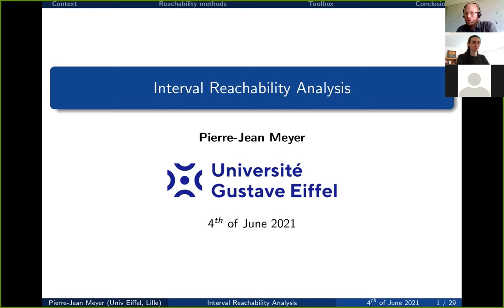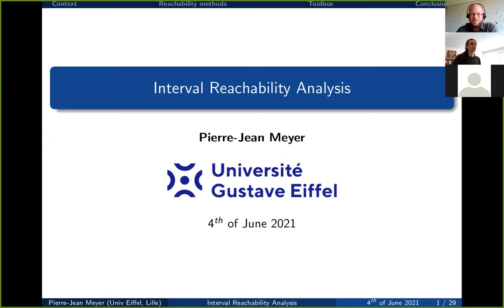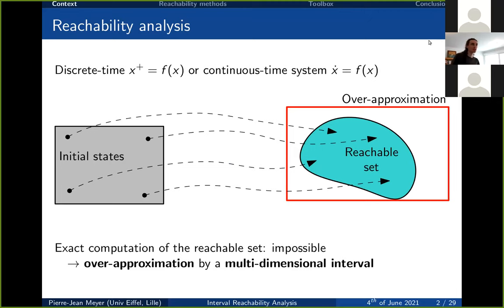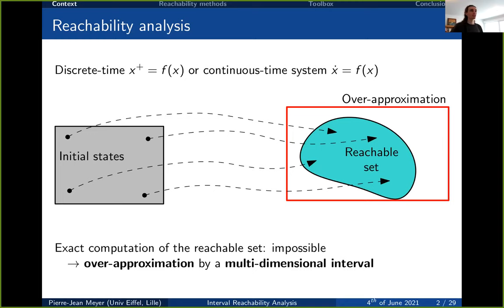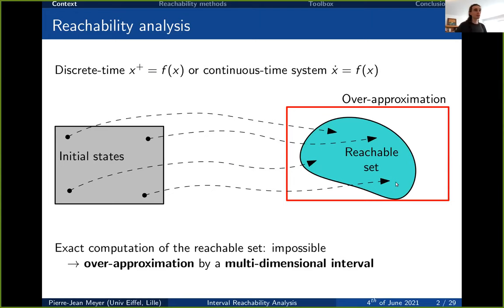Thanks. I'm going to be talking about interval reachability analysis, which covers most of the work I've been doing during my previous postdoc at UC Berkeley. Let's define what I mean by interval reachability analysis. We are given a system — either a discrete time system x⁺ = f(x) or a continuous time system ẋ = f(x). We have an interval of initial states in the gray box.